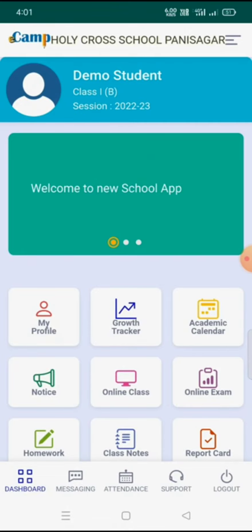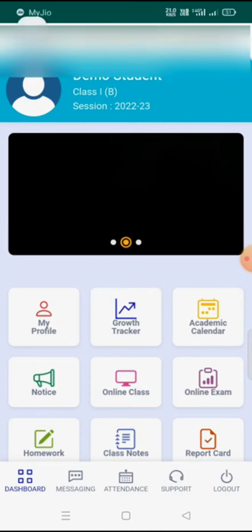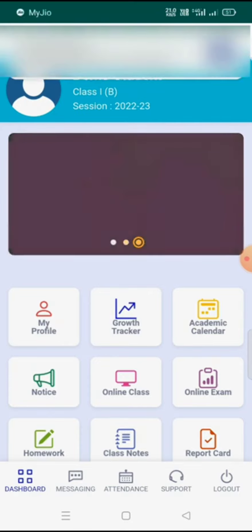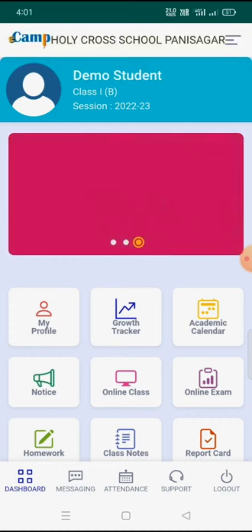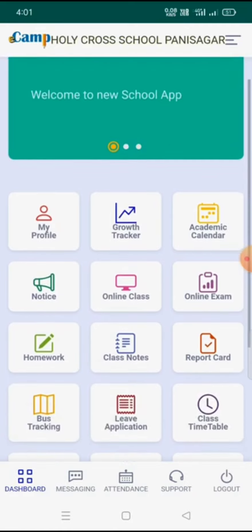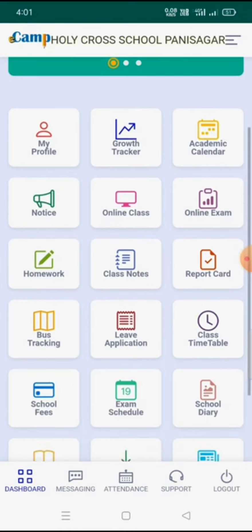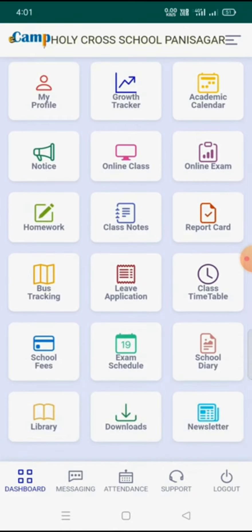In the dashboard, at the top we will see our student name, class, and active session — that is, which session the student is currently in. For example, this student is in session 2022-23, and at the top it is written 'Holy Cross School Panisagar.'